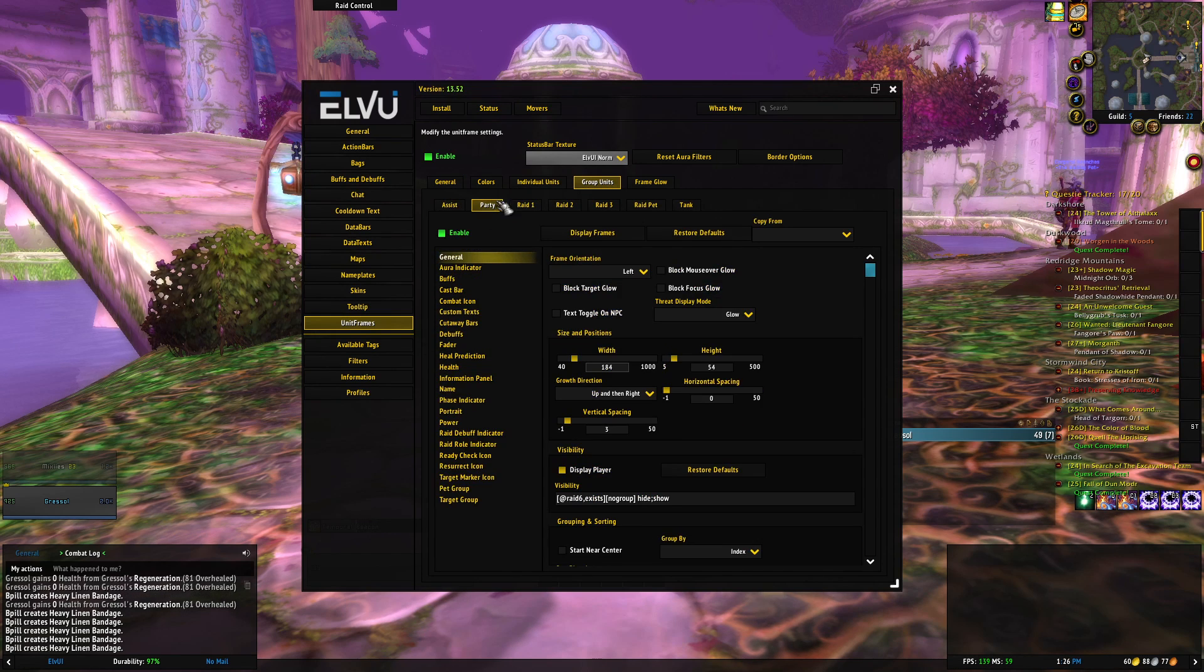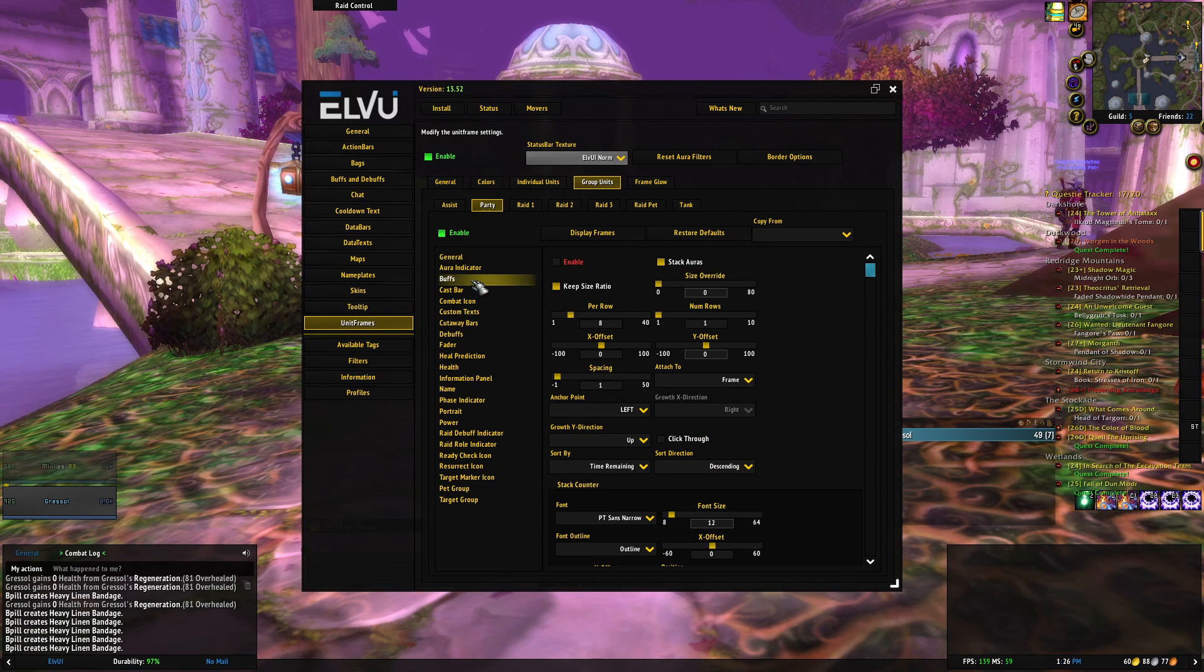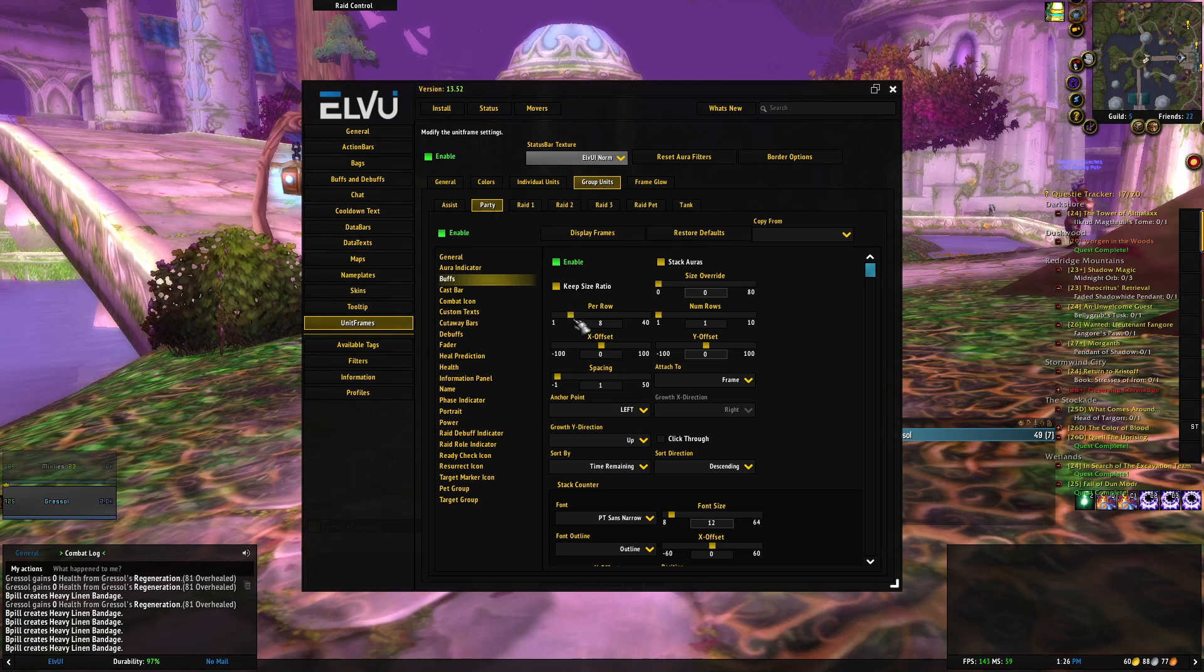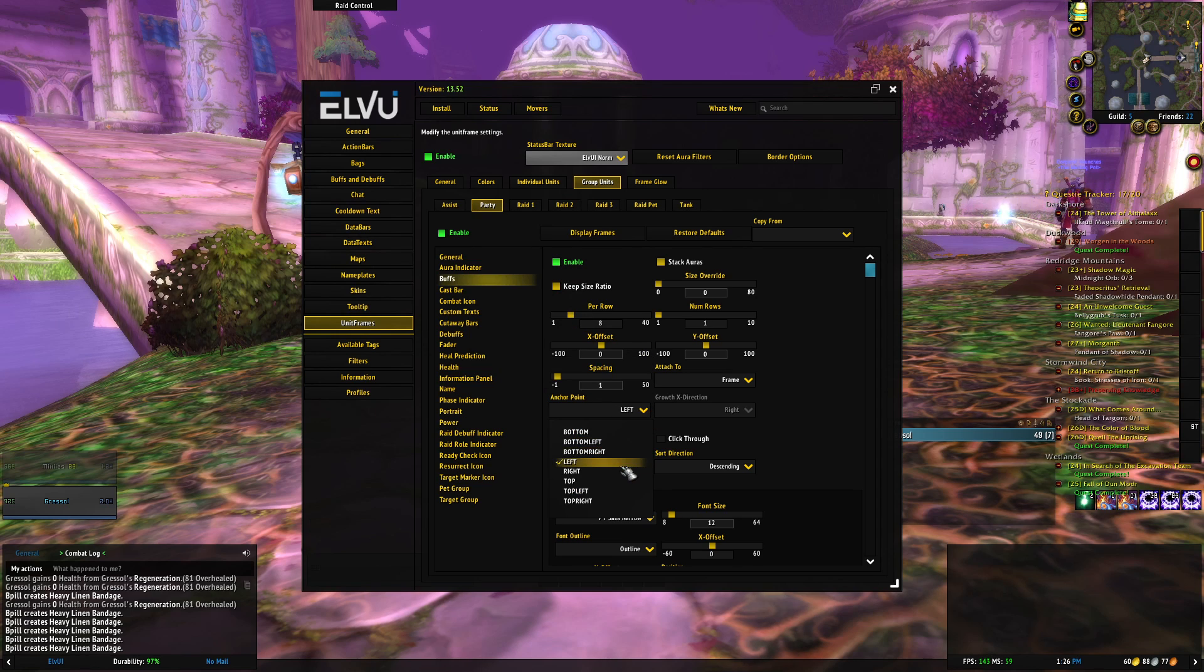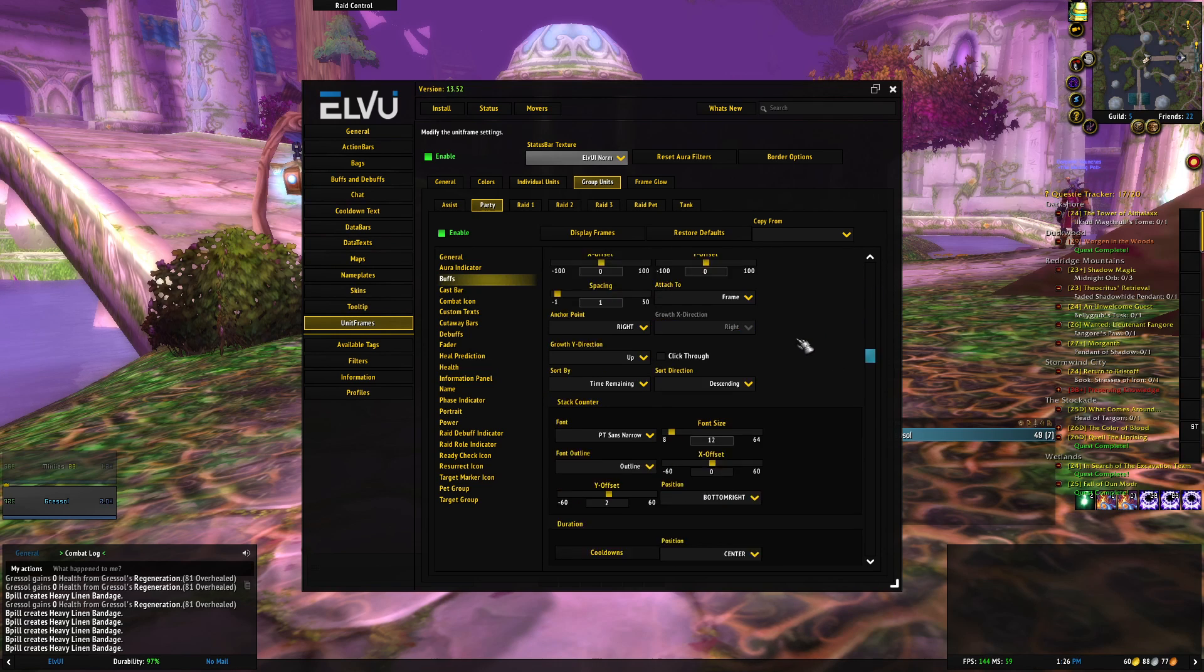So here I swap back and forth just to show you. We're then going to go down to buffs, enable it, and we are now going to change the anchor point from left to right because for some reason it's default left, it's pushed off the screen.